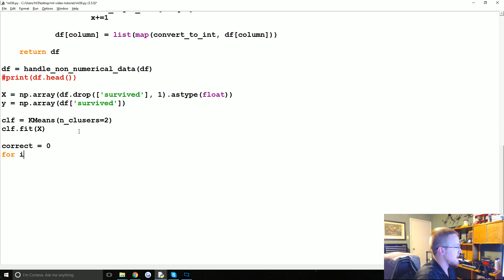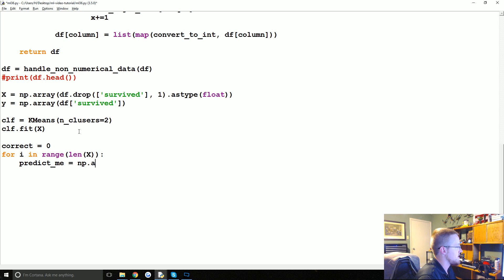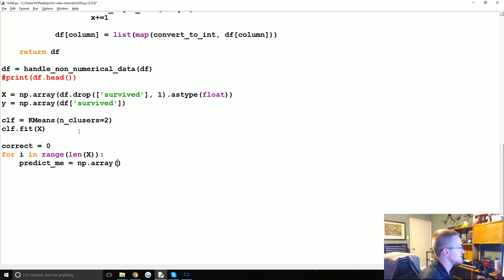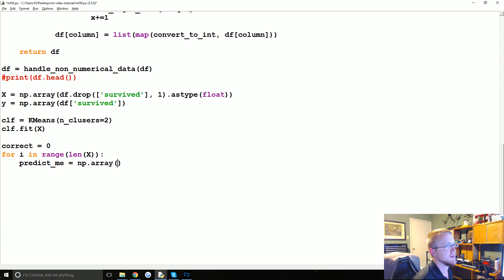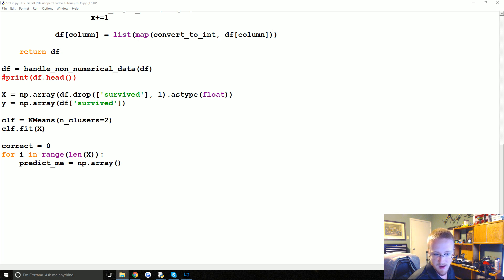Correct is zero. For i in range of len(X), we want to do: predict_me equals np.array. We can do the prediction or just simply iterate through the labels — it really doesn't matter because it'll keep the class it was already assigned. Let's go with the prediction approach.